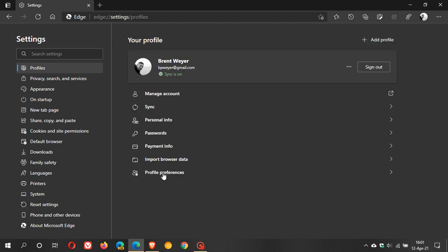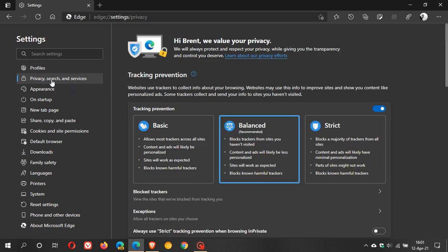The next one obviously where there is quite a bit going on is privacy search and services and then by default tracking prevention is on in Microsoft Edge and it is set to balanced.